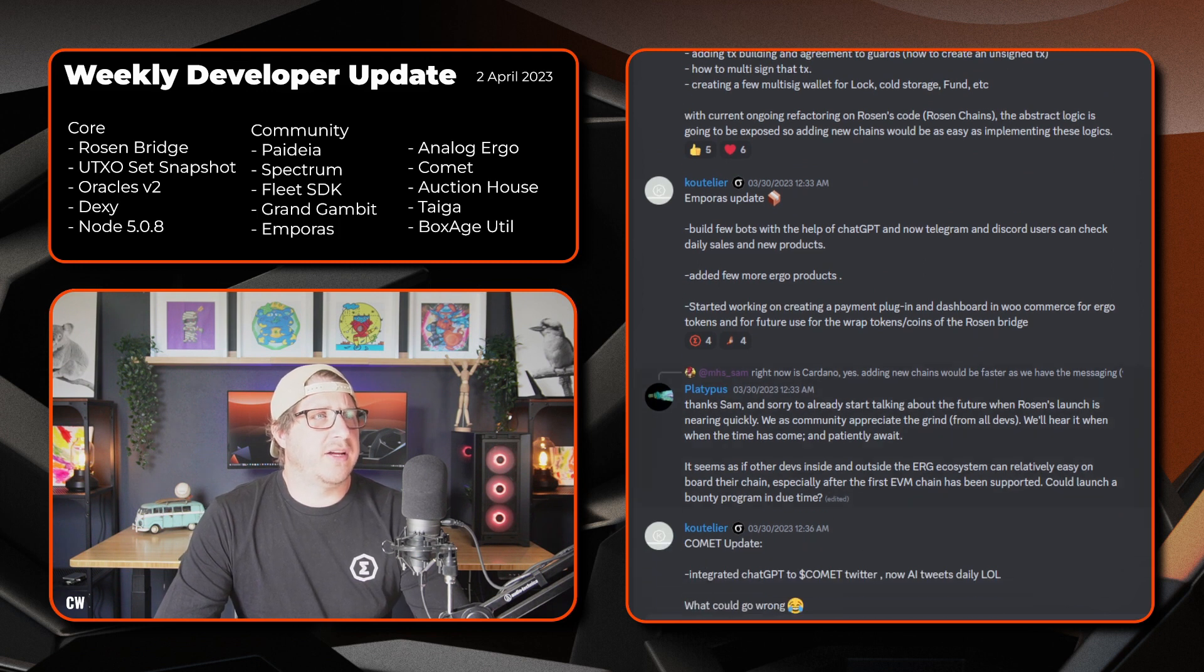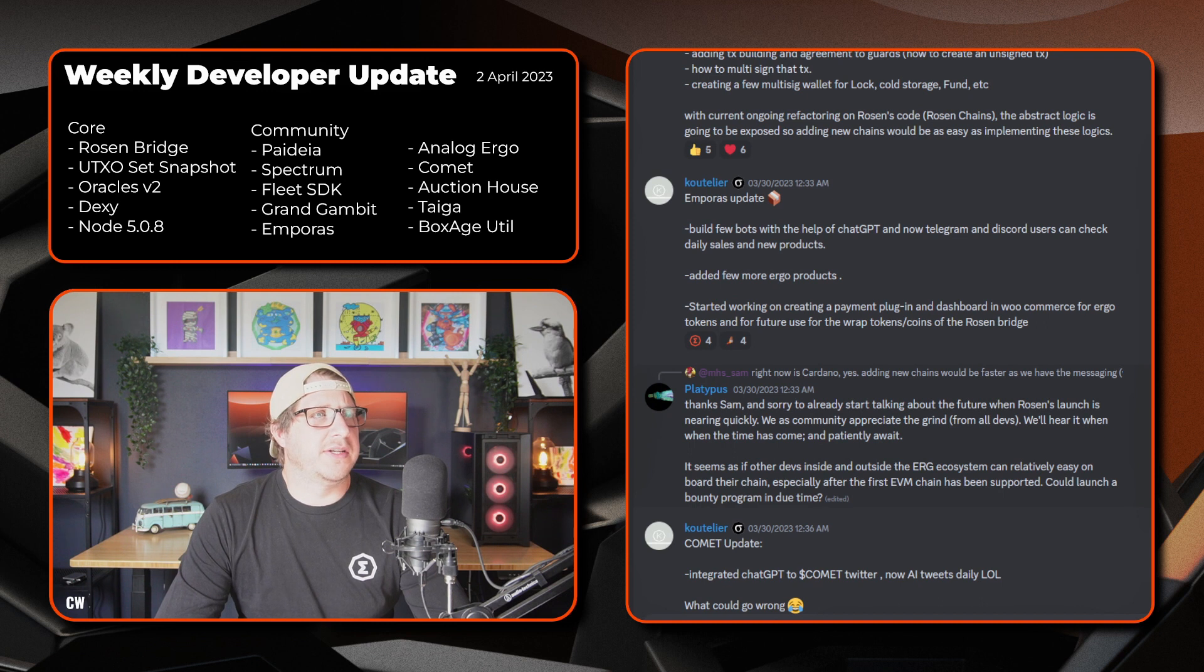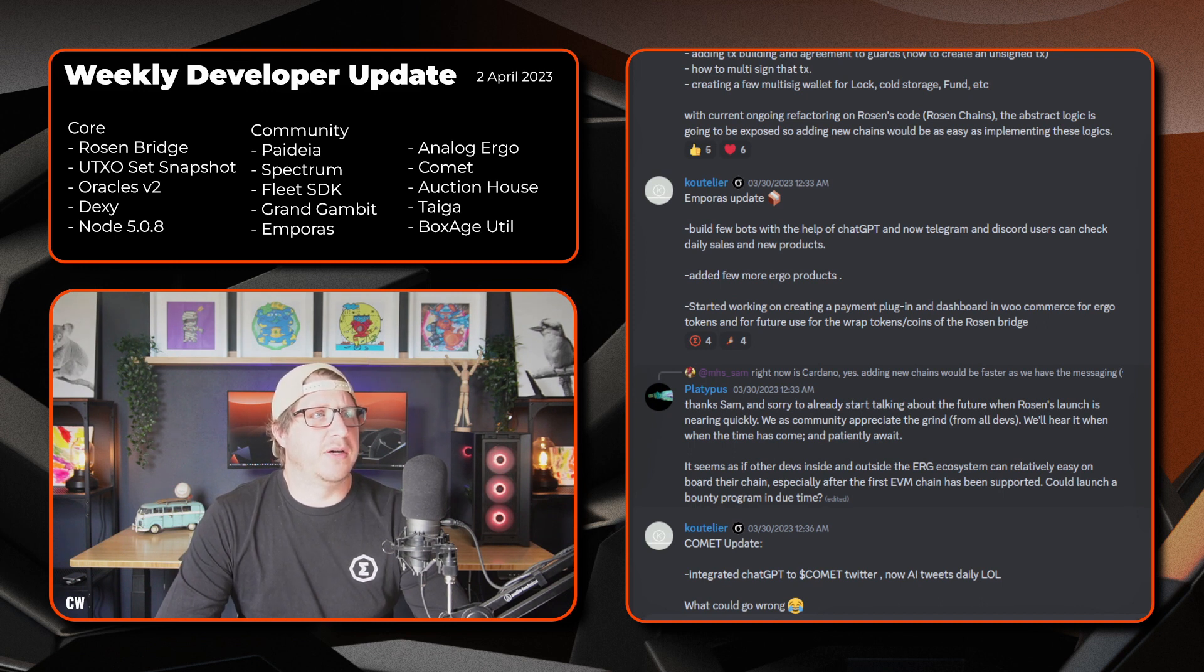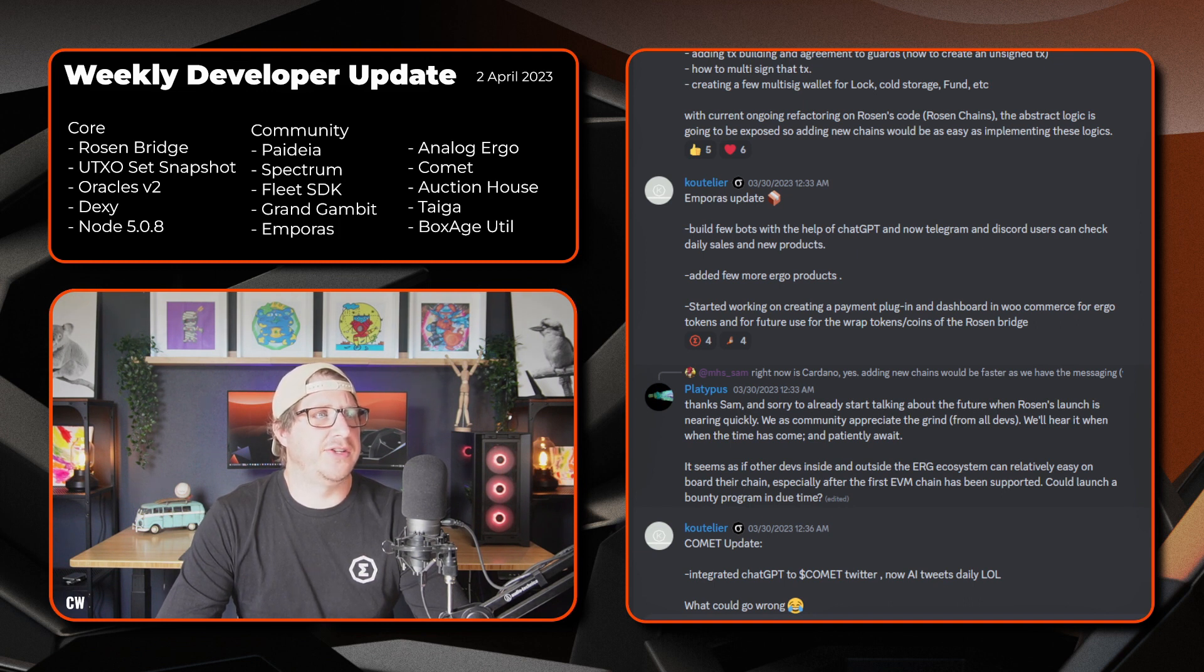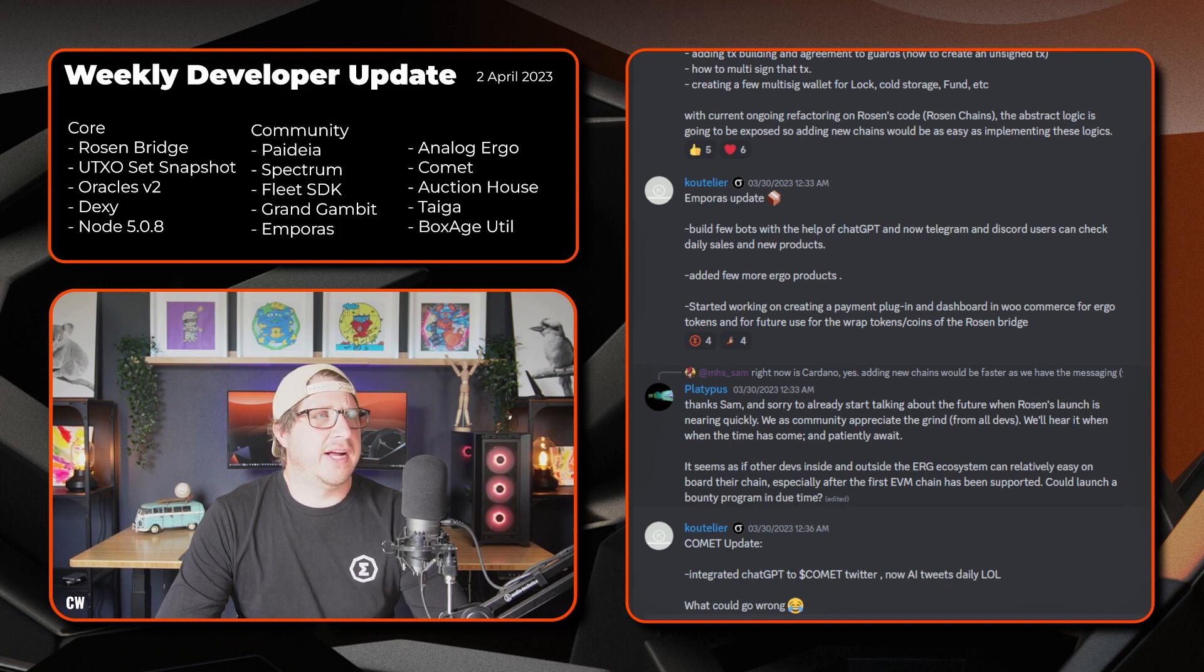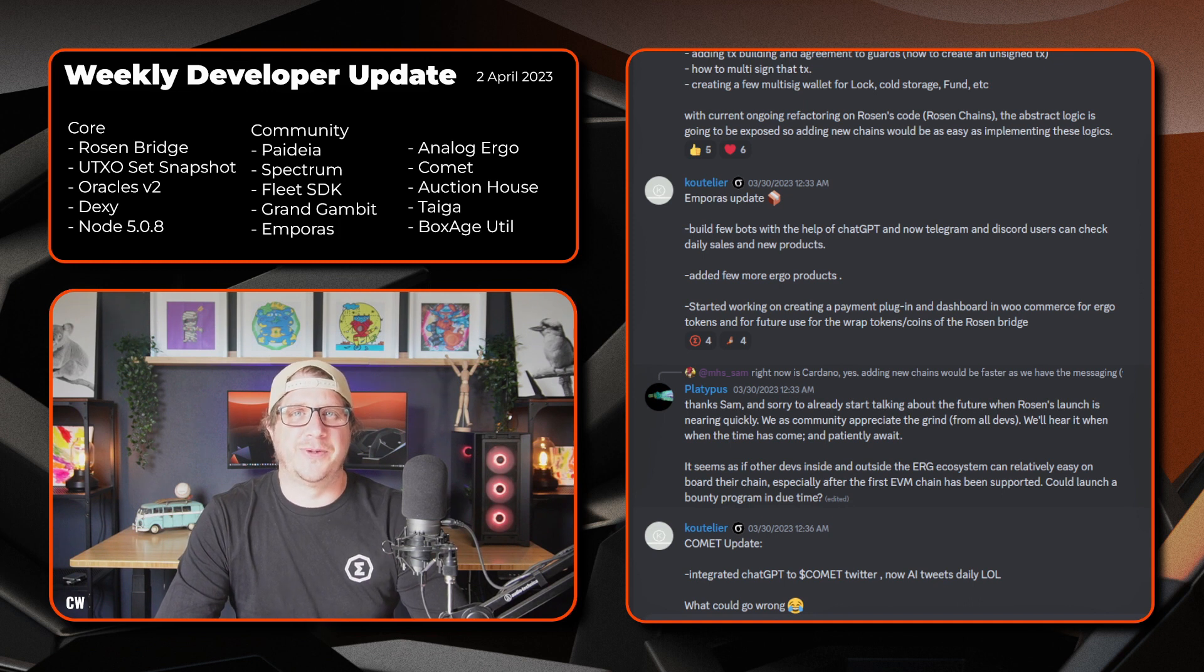Next we have Coutelier and the Emporos update. So has built a few bots with the help of ChatGPT and will now Telegram and Discord users can check the daily sales and new products being listed. Added a few more Ergo products. Thanks for chucking on some hats and hoodies. I'll chuck in an order soon. I started working on creating a payment plugin and dashboard in the WooCommerce for Ergo tokens and for future use for the WRAP tokens coins of the Rosen bridge.